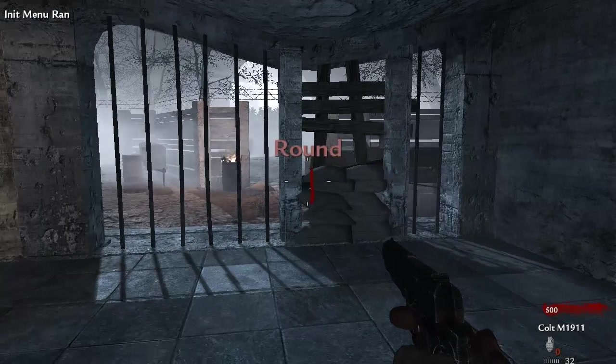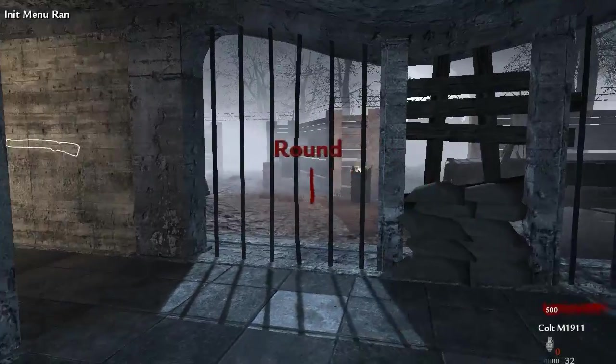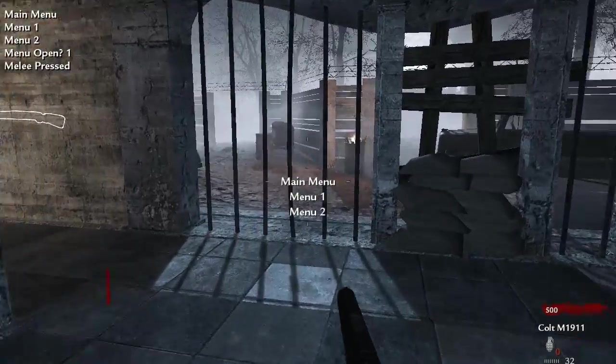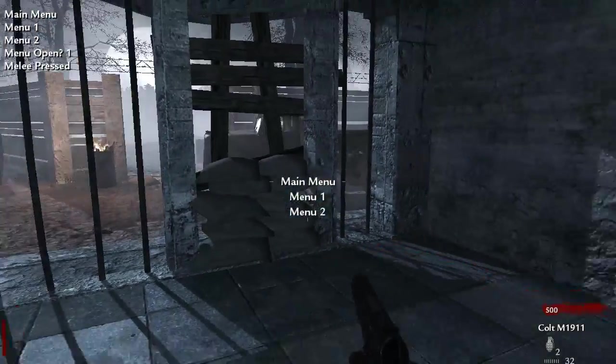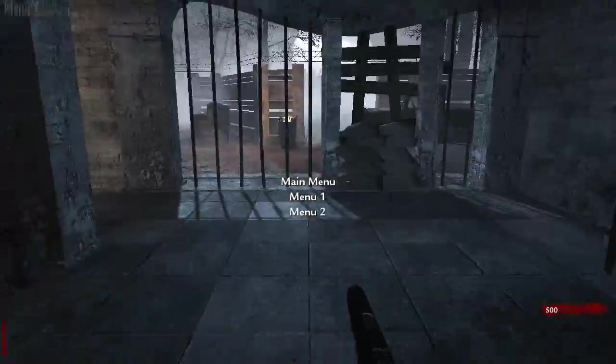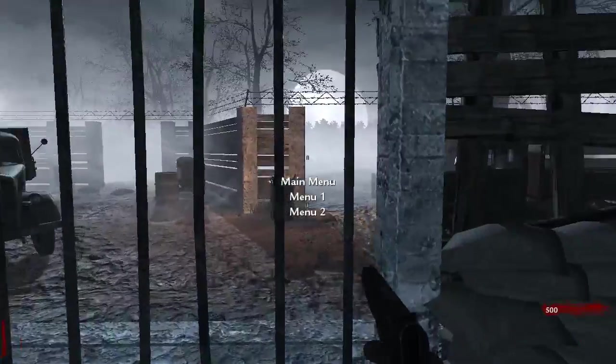And now if you go ahead and press melee you can see that it's now separated out the text a little bit so that we can actually read each option individually.